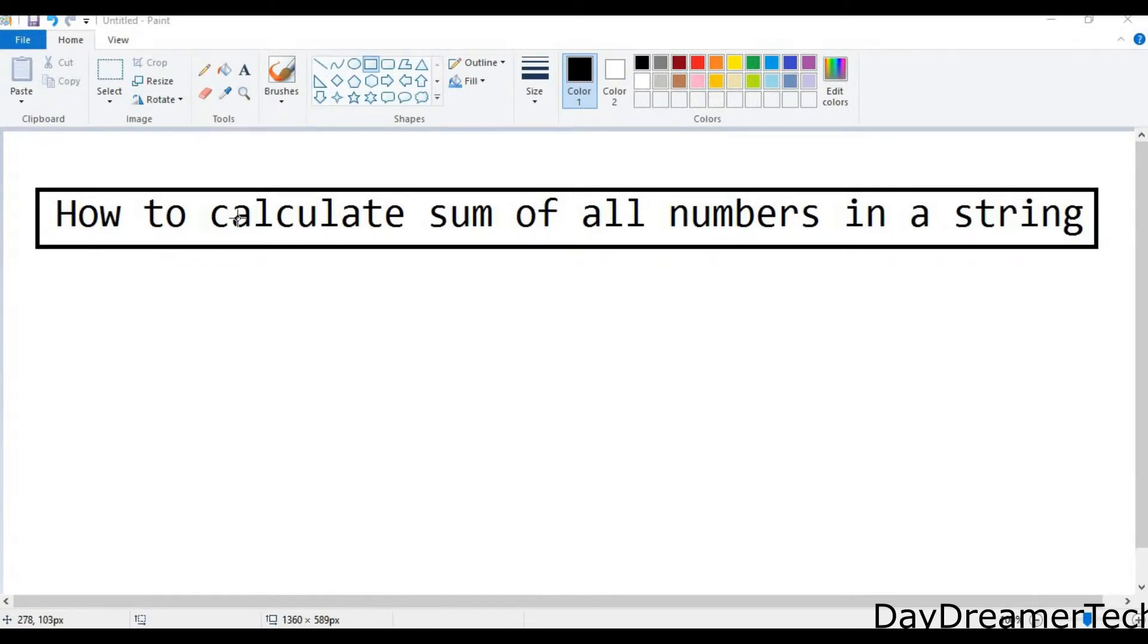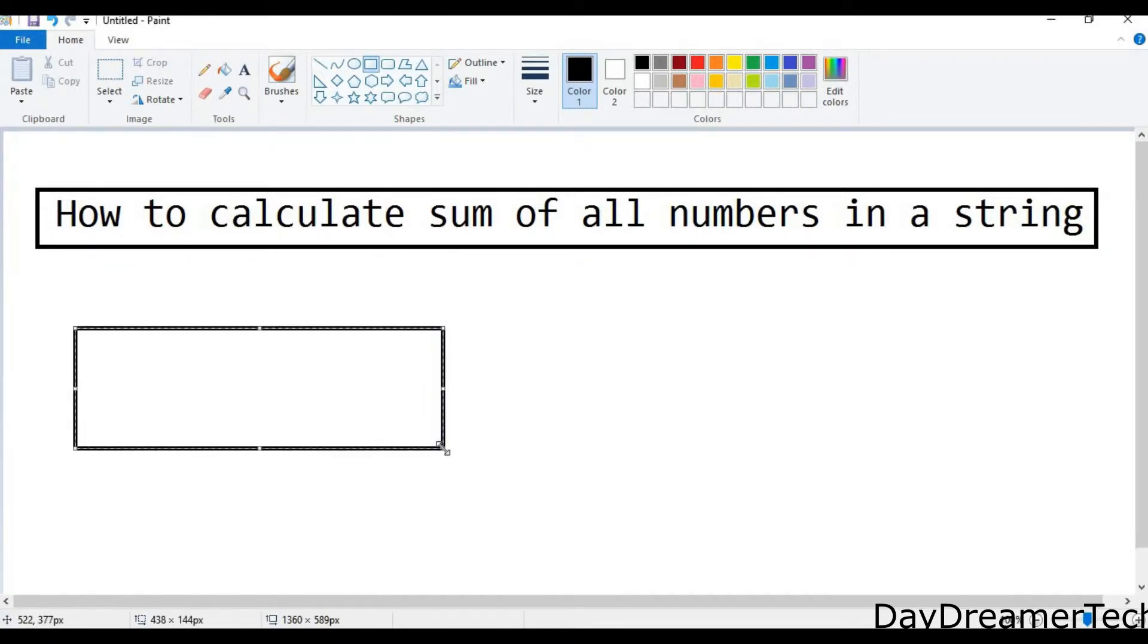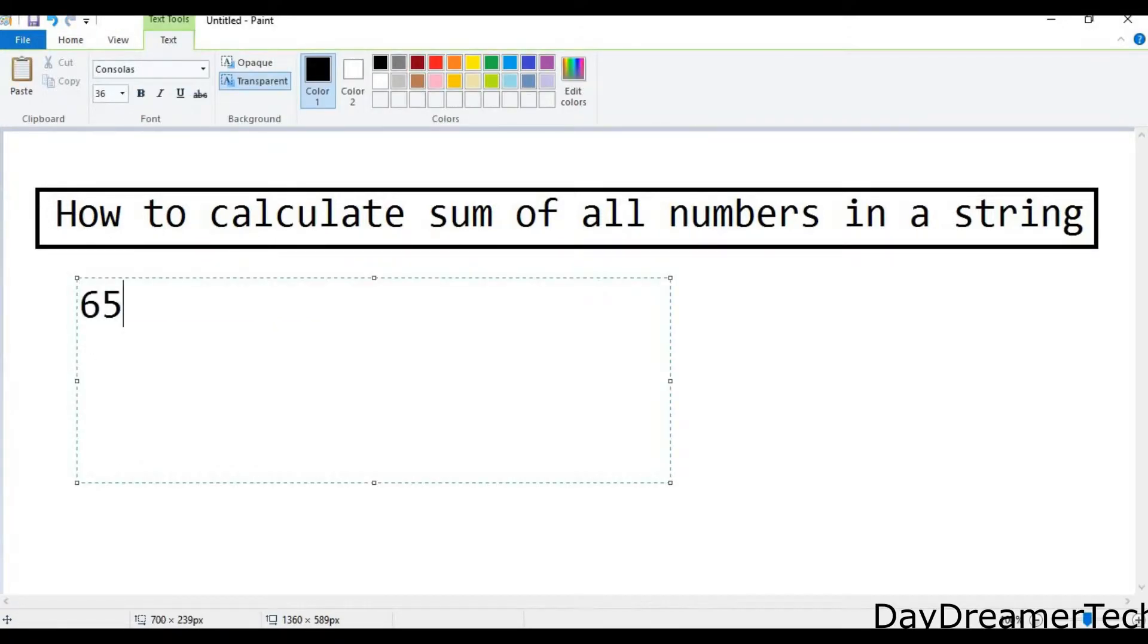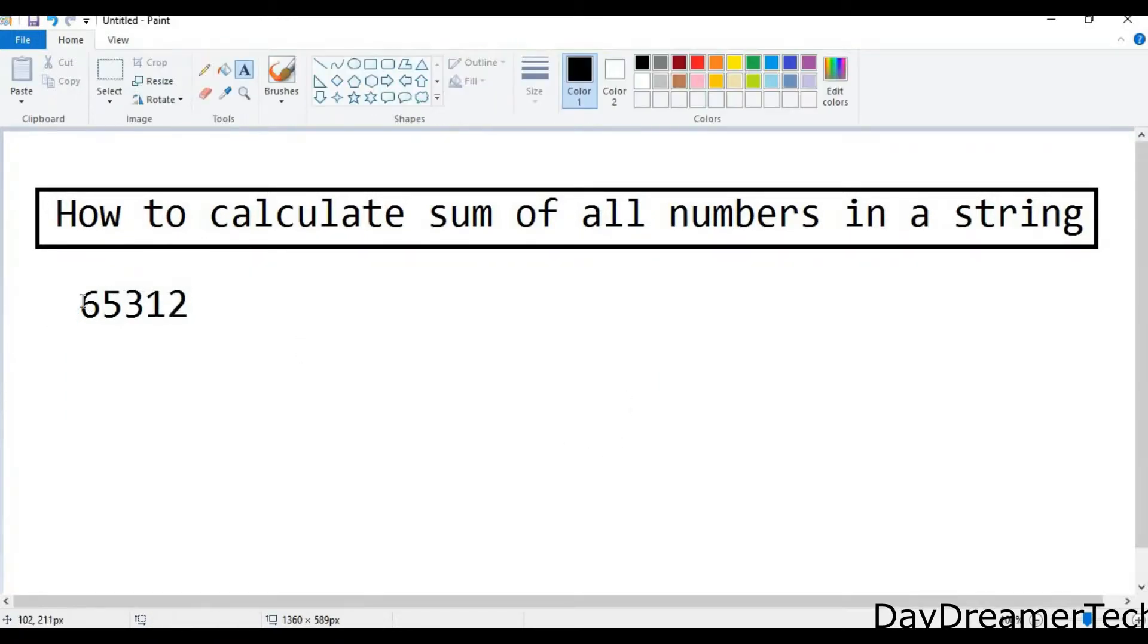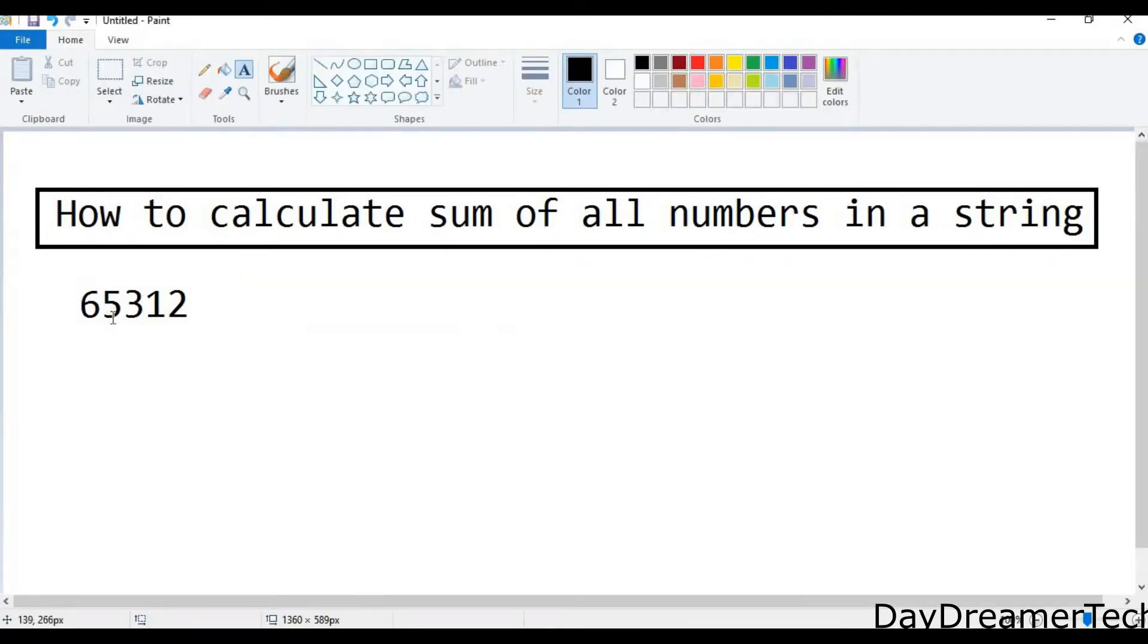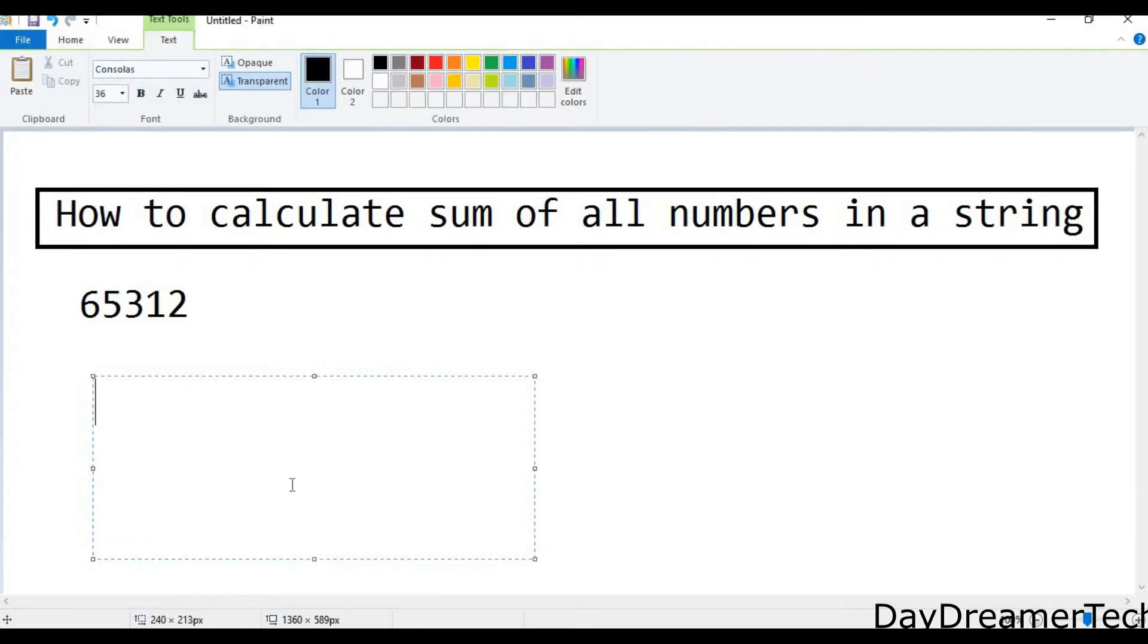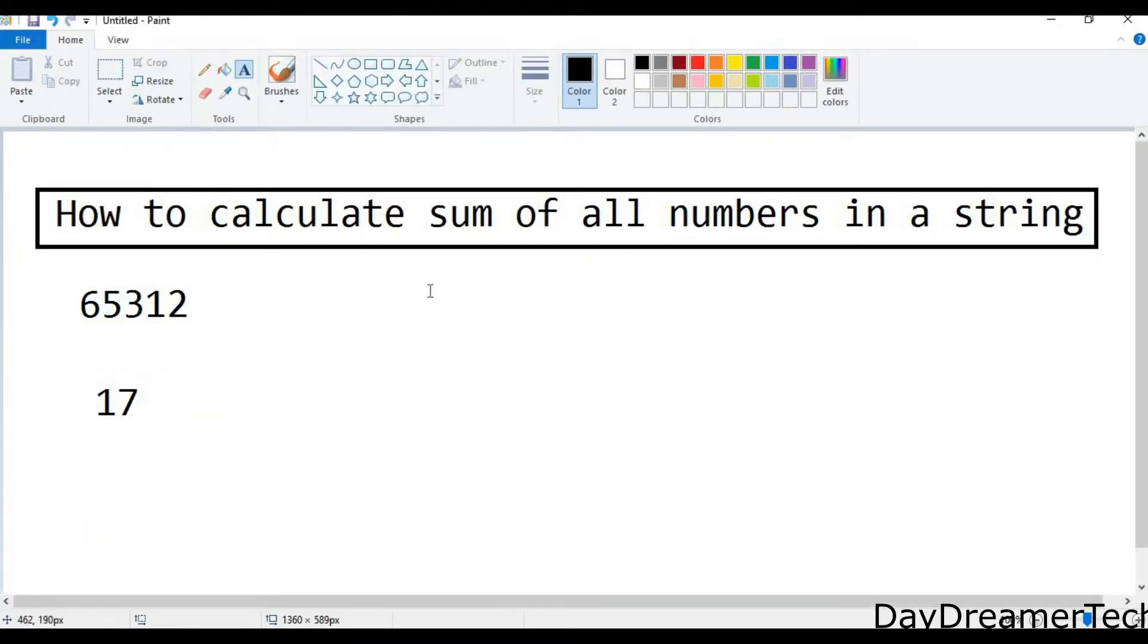Assume that you have a string like 65312 and they ask you to calculate the sum of all these integers in a given string. So here we have 6, plus 5 is 11, plus 3 is 14, plus 1 is 15, plus 2 is 17, so the output will be 17. Let's go ahead and write our program using Java programming language.